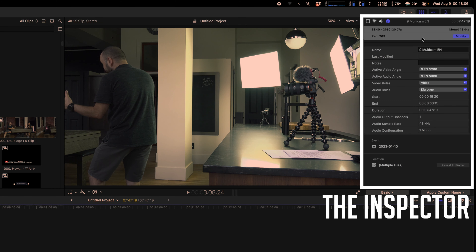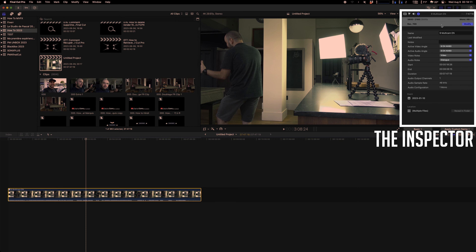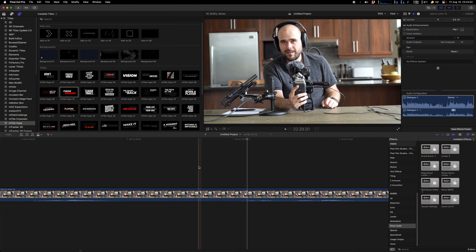So the Inspector is a very important part — remember, it's like the menu bar of Final Cut. If you are looking to modify something, it's probably in the Inspector.